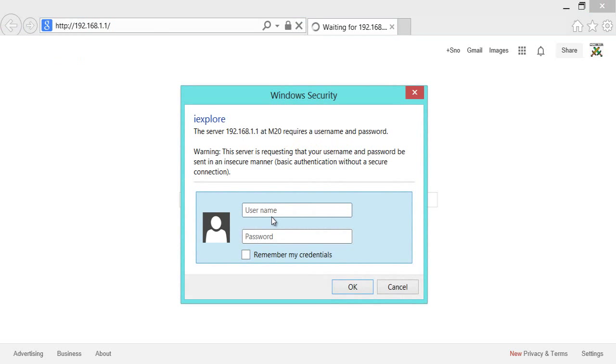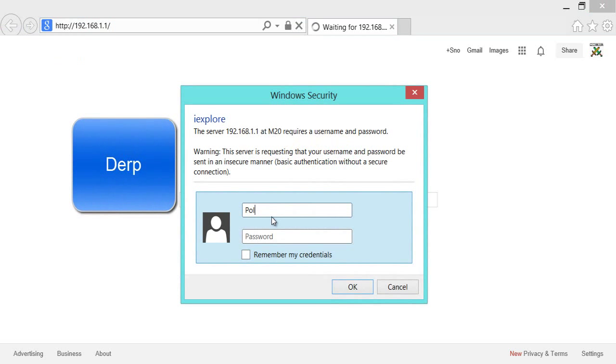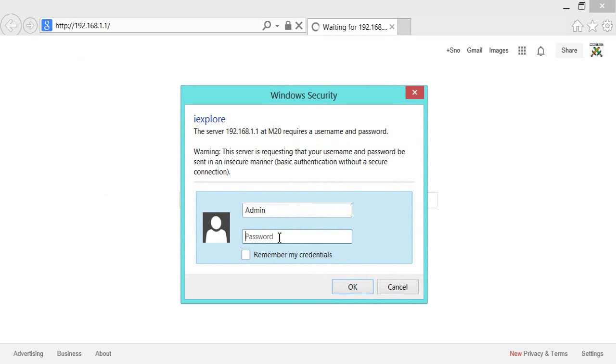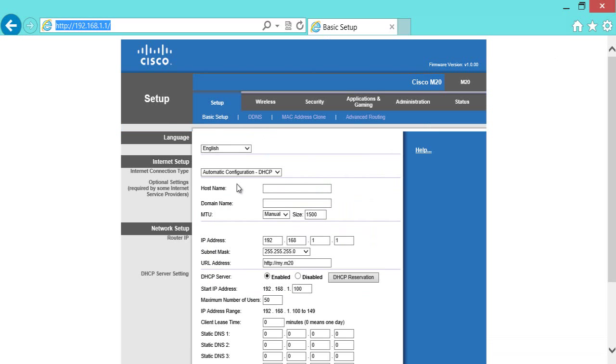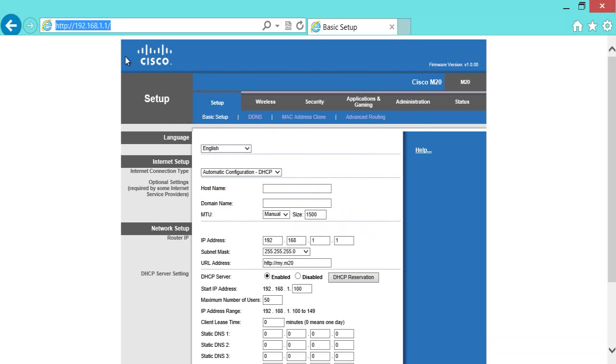So your username is always going to be admin. It's always going to be admin. And then your password, I was going to do my Wi-Fi router name. It's like if you go to a friend's house, or a friend comes over to your house, the password they use to get on your Wi-Fi is going to be this password. Then it's going to bring you to some page along this line.